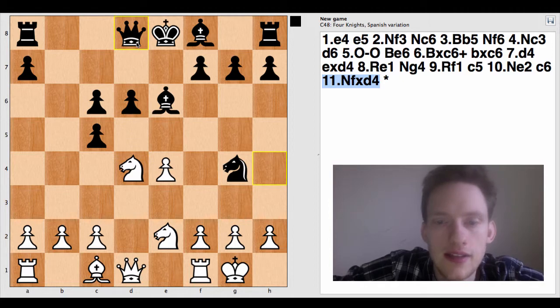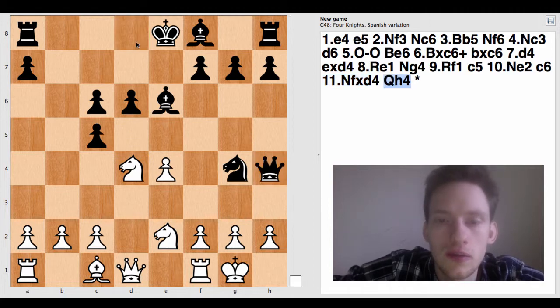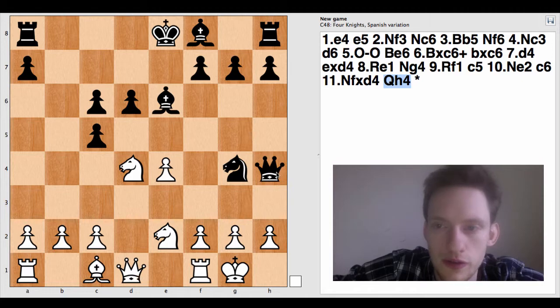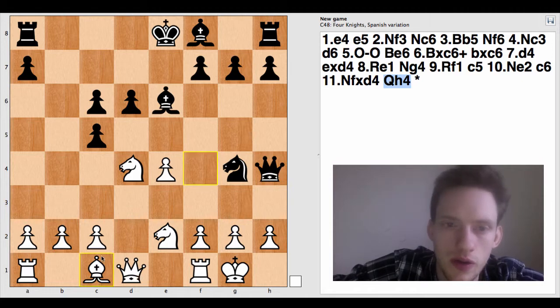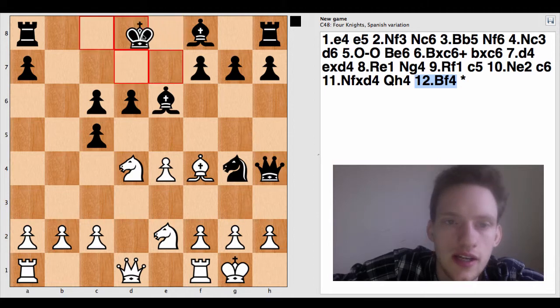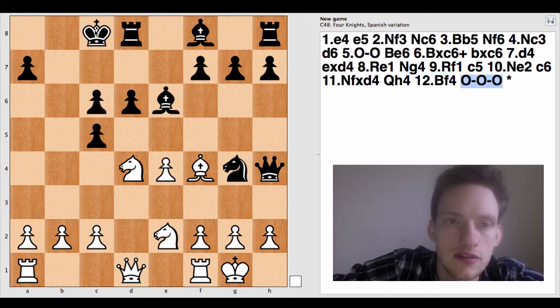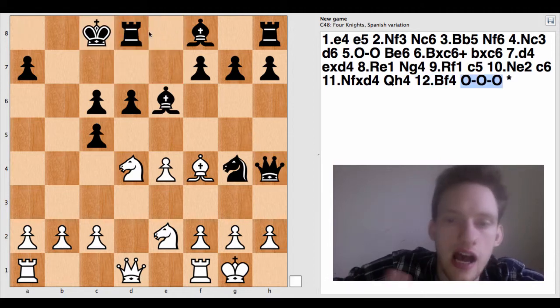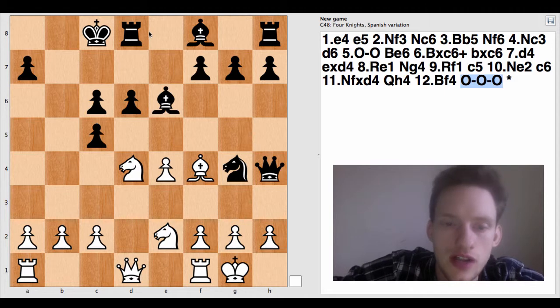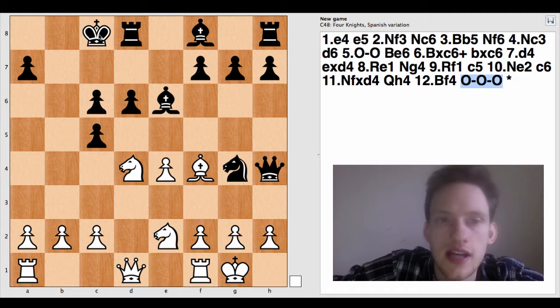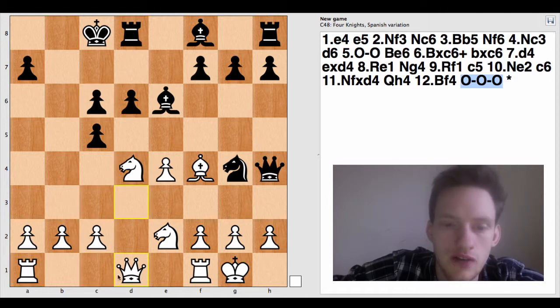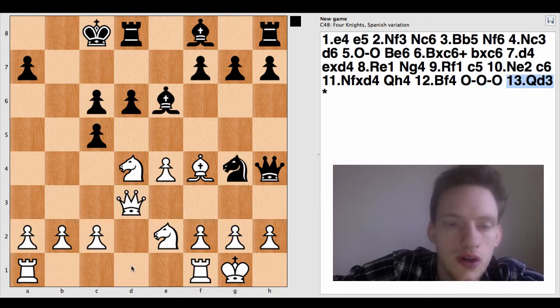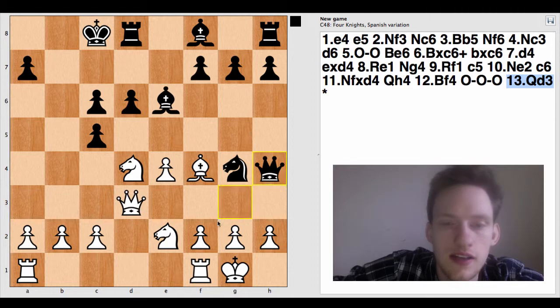Now let's say black comes here. Queen H4. So first queen move. Capital Q and then H4 the square it went to. And now let's do bishop F4. And now I'm going to show you queenside castle. So castling on the side that the queen starts on is called queenside castling. This down here was kingside castling. And queenside castling is 0-0-0. So we'll just make another move. Queen D3.